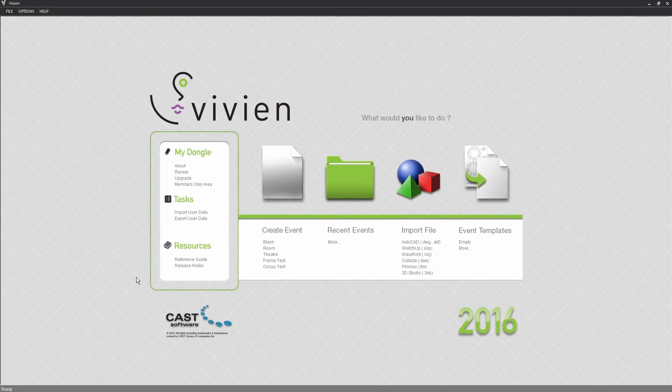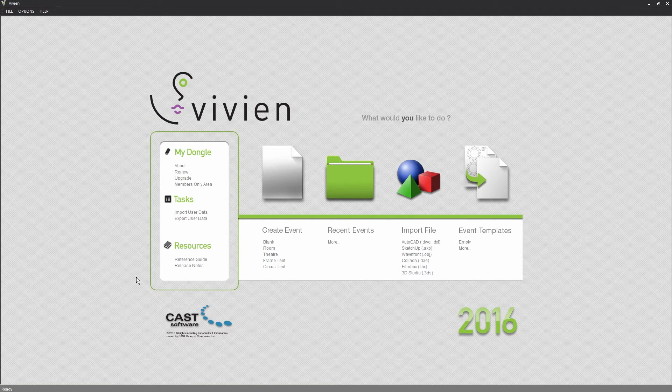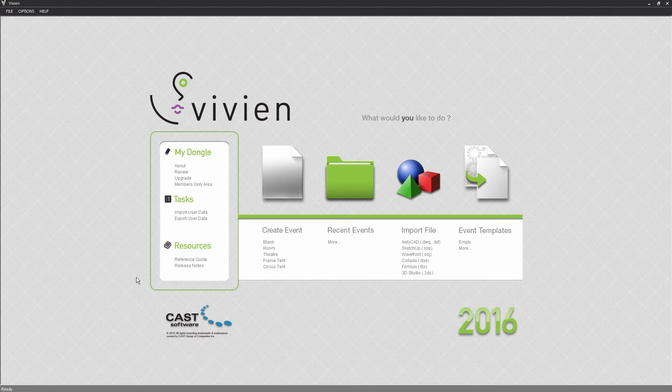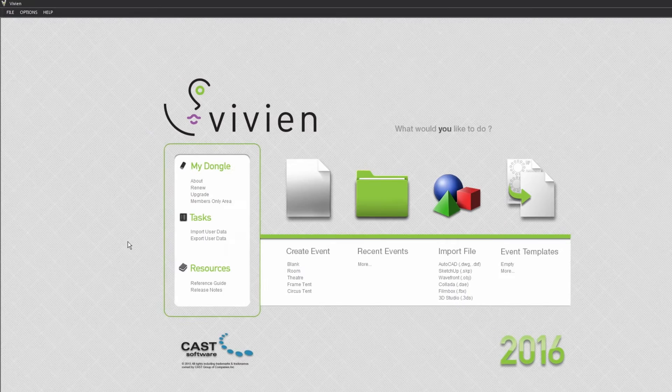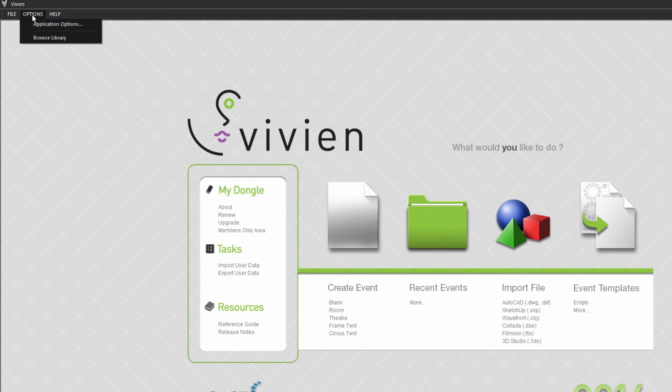Next, we'll look at two of Vivian's basic application options, which you may wish to change right away. Other application options will be covered in future videos. To access these, click the Options menu, then click Application Options.